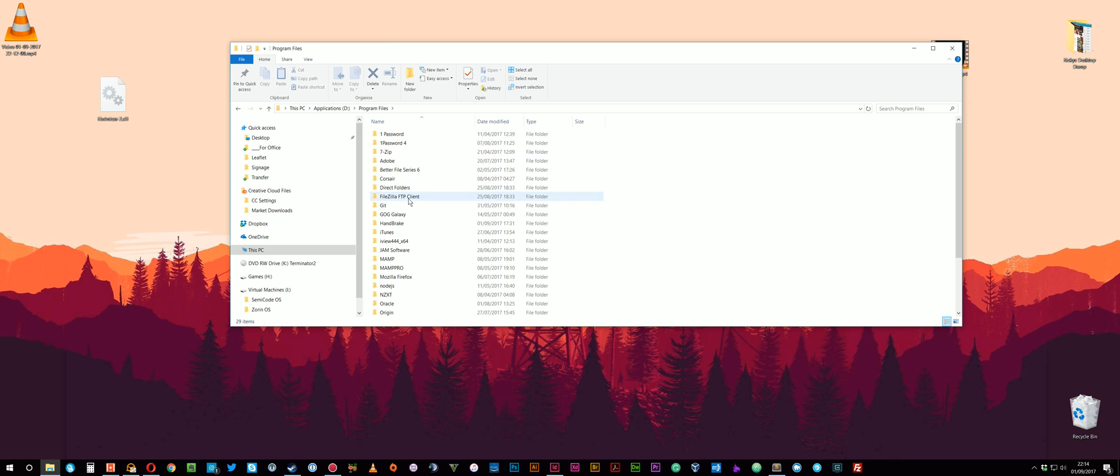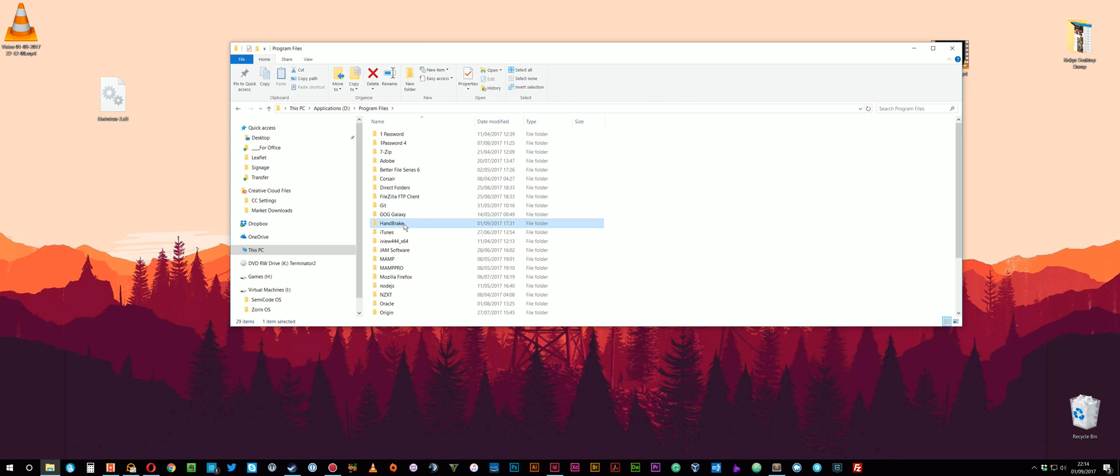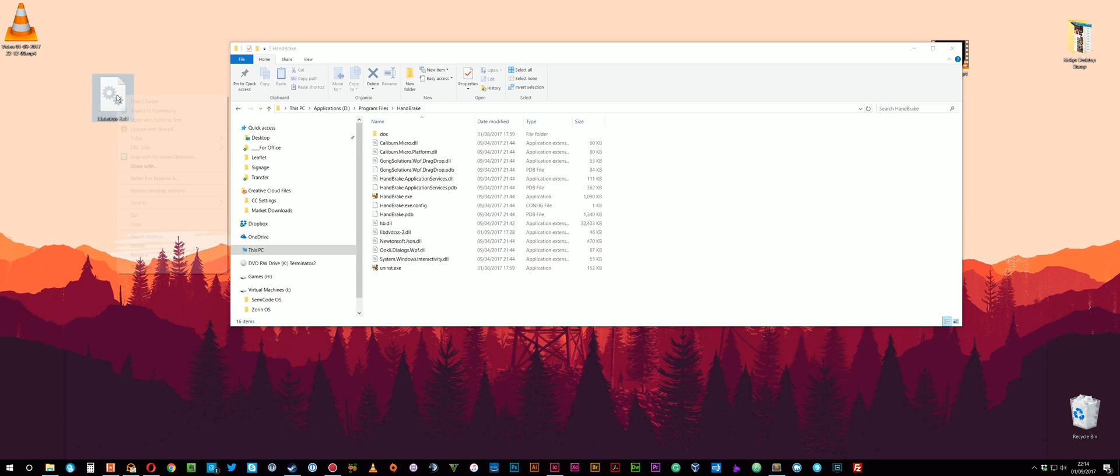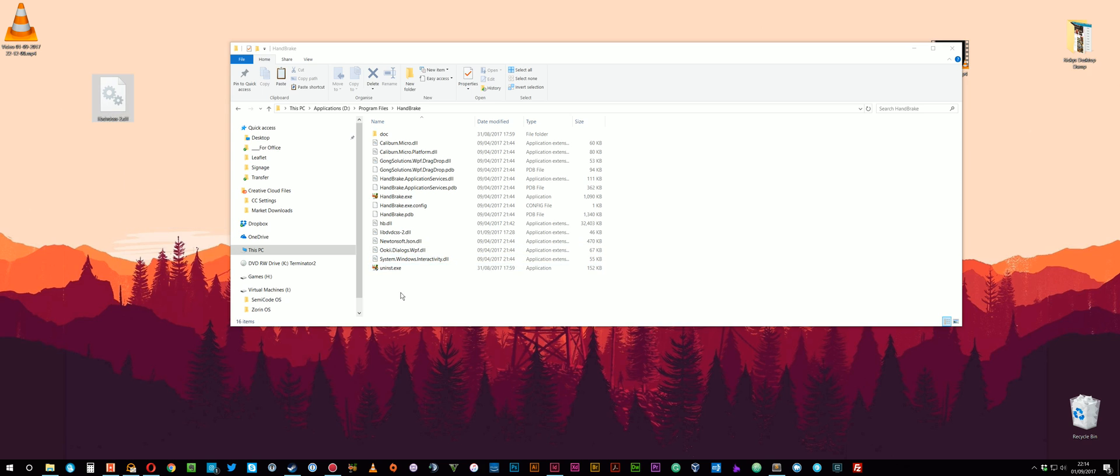In my case it's D, Program Files, HandBrake. In your case it'll probably be C, Program Files, HandBrake. Or wherever you've installed it. And then all you need to do is just simply copy that file into this folder.